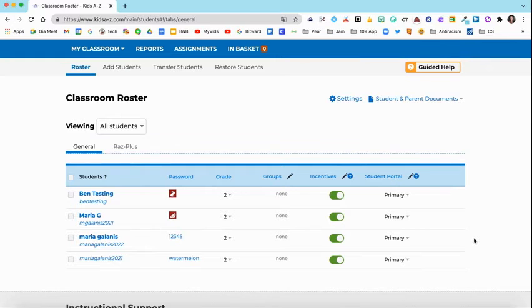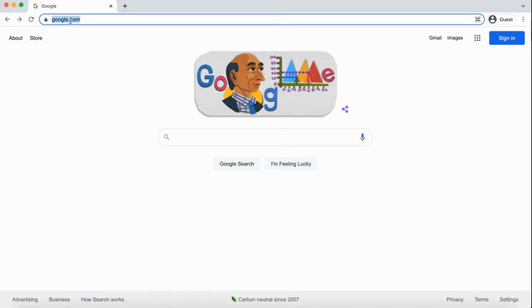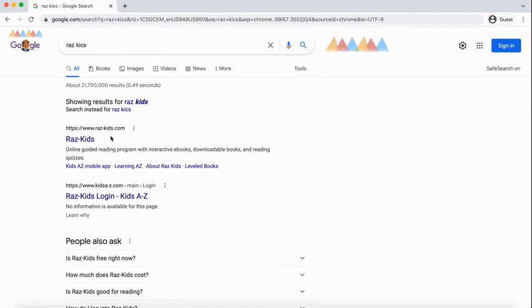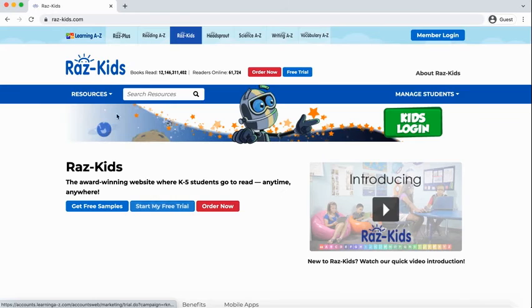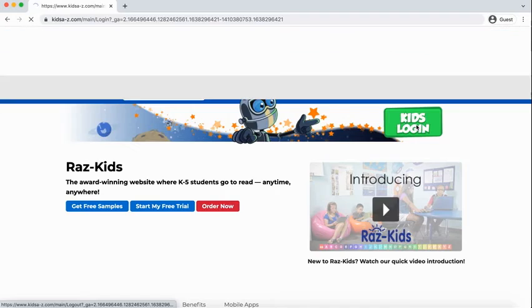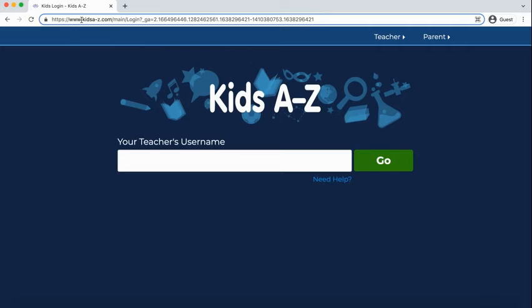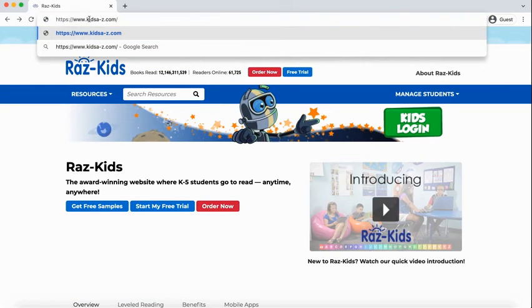Now I'm going to jump over to what the students will see. Students are going to go to Raz Kids — even if they just search for it in Google they'll get to this site, and there's a green button they can click on to log in. The other way is to type in the website address directly: kidsa-z.com.